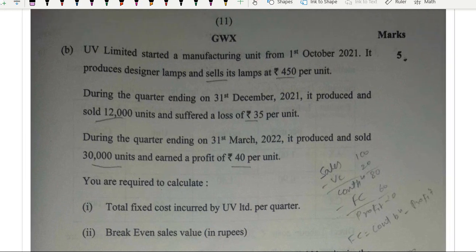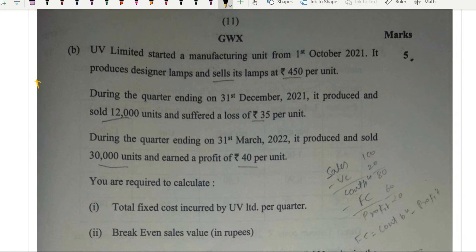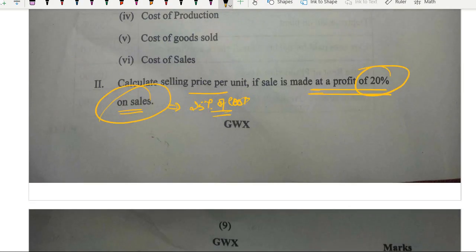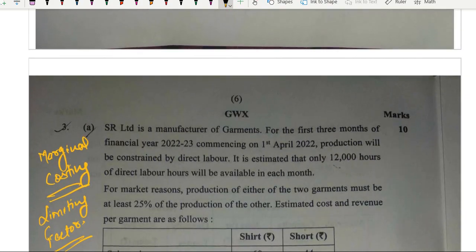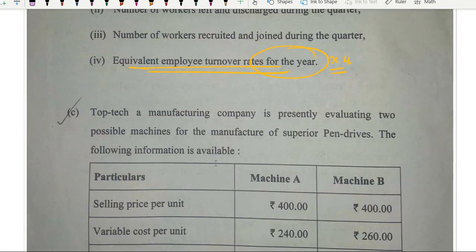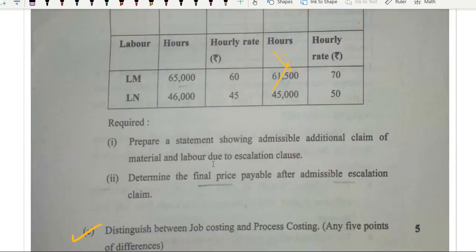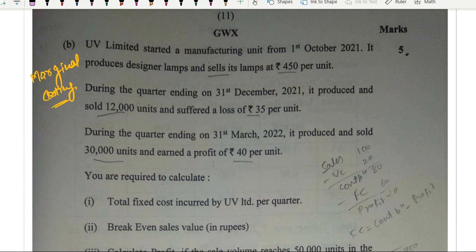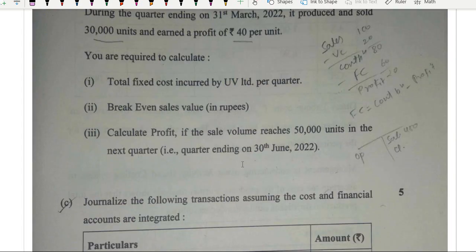After that was break-even sales — marginal costing again, the third marginal costing question. The first was question 1, C part, a 5-mark decision-making question. Then question 4, B part — again marginal costing. That's almost 20 marks from marginal costing — unbelievable paper setting. Seems like the paper setter was in love with marginal costing.